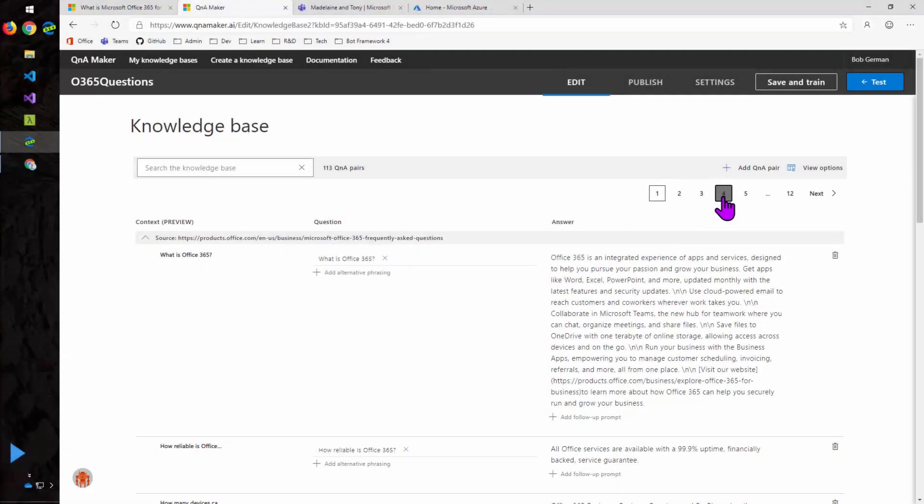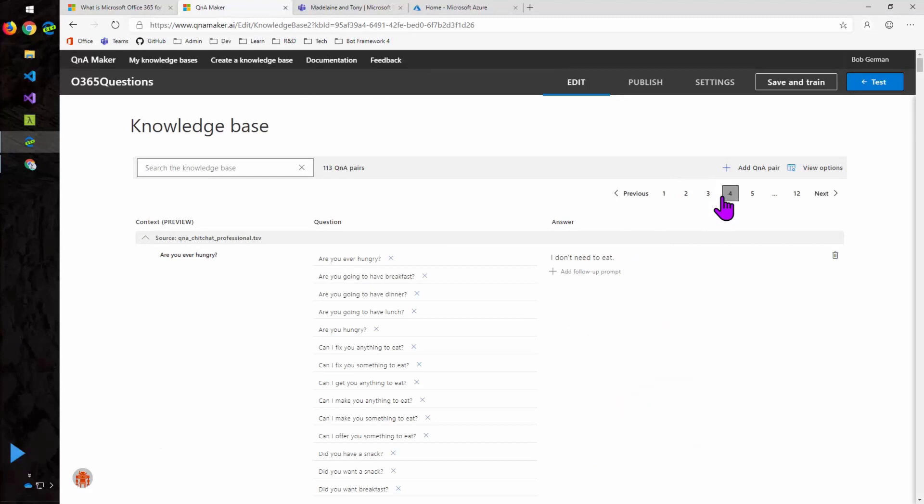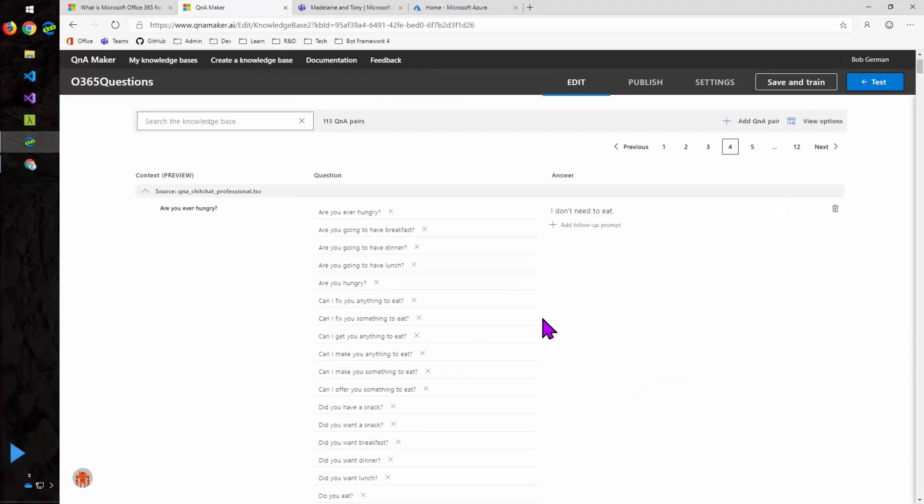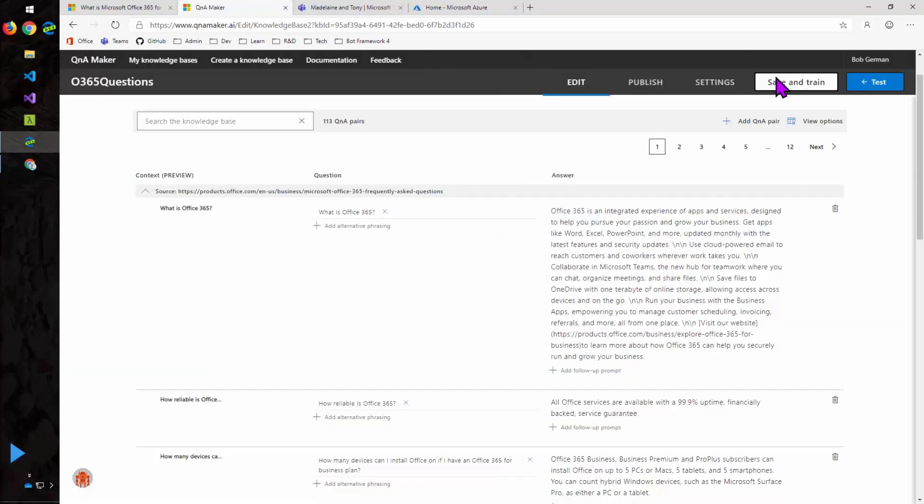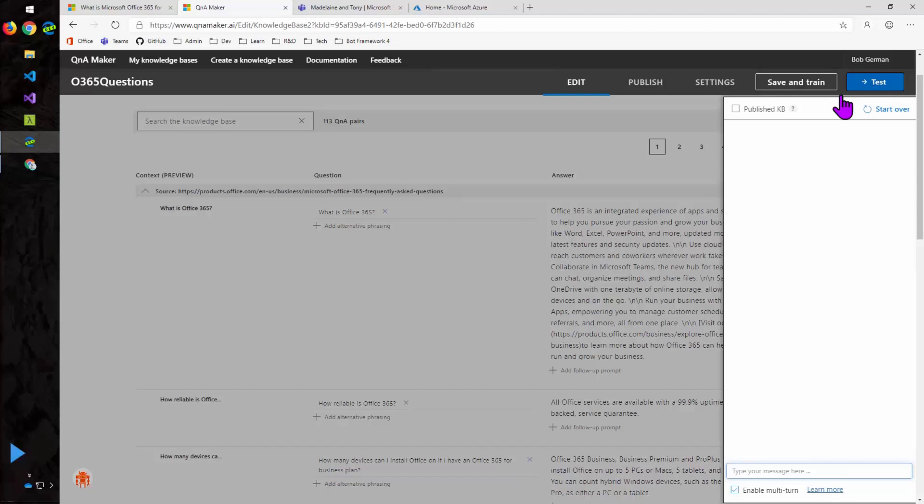So now if I go forward, you can see those chat messages. Are you ever hungry? Well, there's all these different phrases and an answer from the bot. So I'll go ahead and train this. And in real life, it takes longer than that. And now we can test it.